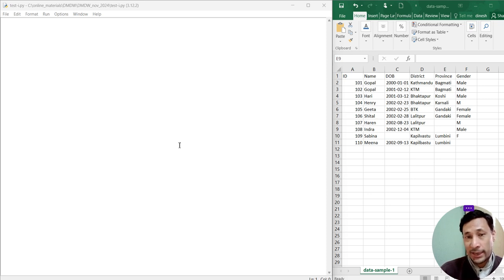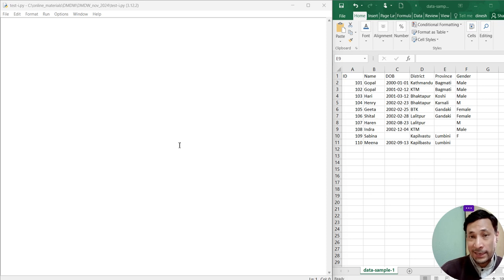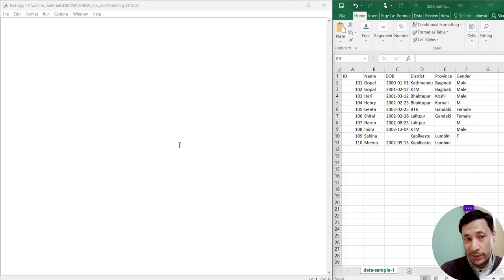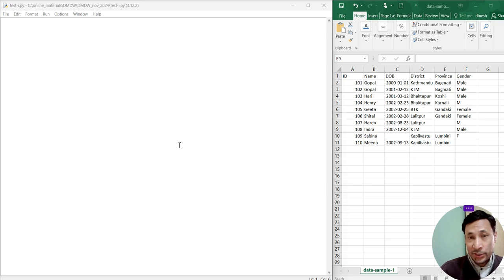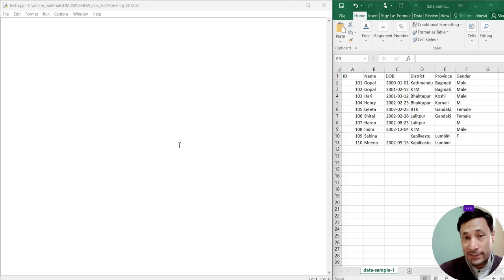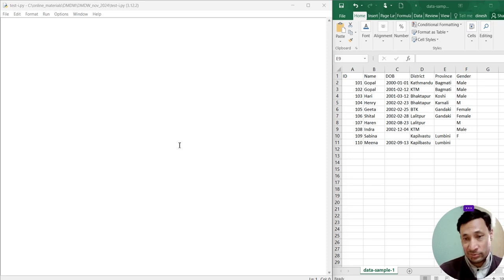In the database, we can use the SQL SELECT statement to extract data. But whatever we extract using SELECT statement, we already know what will be the output. But that is not the case with data mining. It extracts hidden knowledge, hidden patterns.